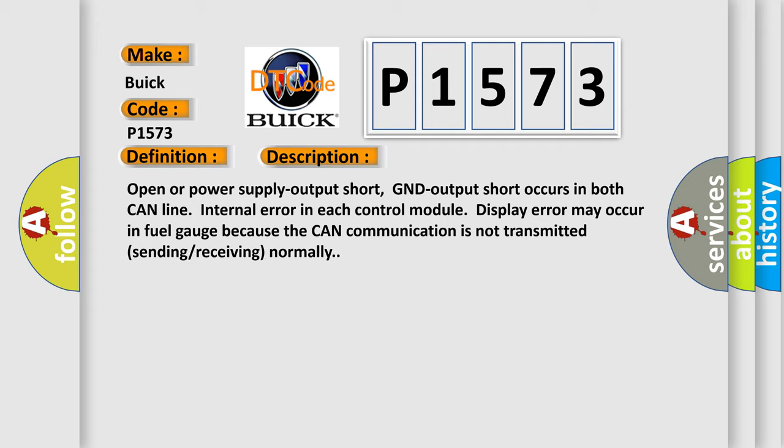Open or power supply output short, GND output short occurs in both CAN line internal error. In each control module, display error may occur in fuel gauge because the CAN communication is not transmitted or receiving normally.